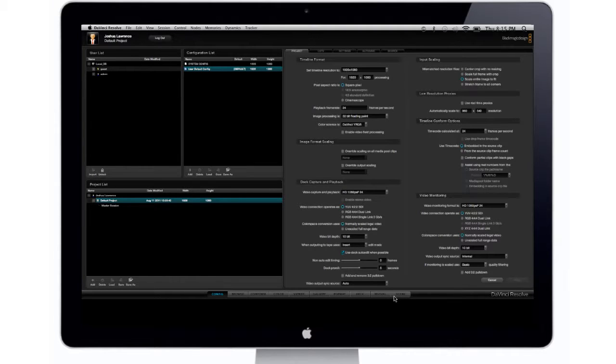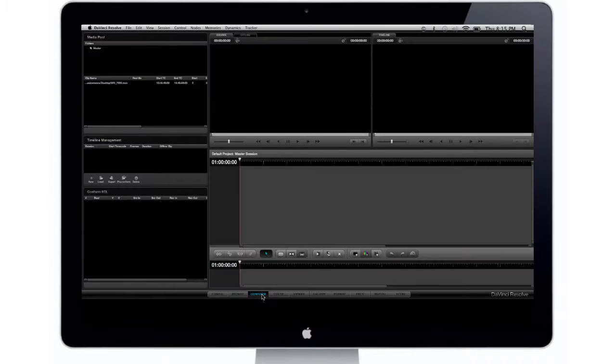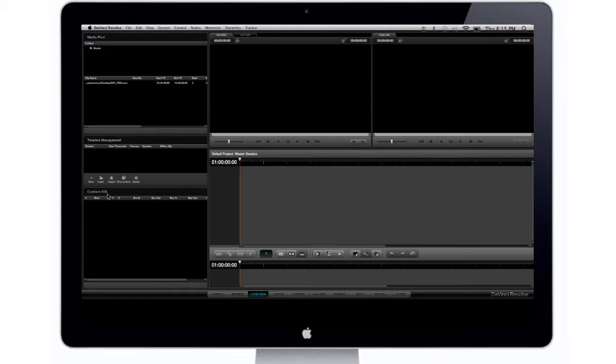You're going to want to click on Conform. Once you click on Conform in the left hand side, you'll see where it says Media Pool, Timeline Management, and Conform EDL. You're going to want to go under where it says Timeline Management and click on where it says Load.